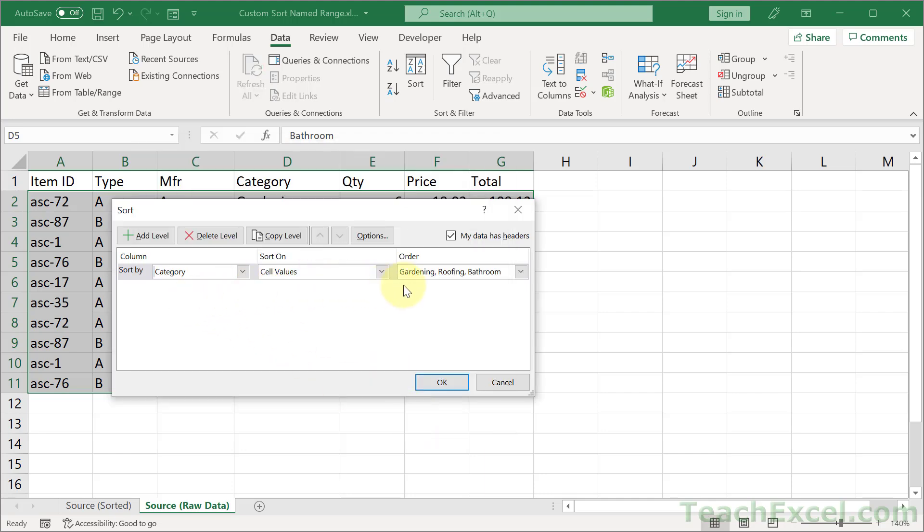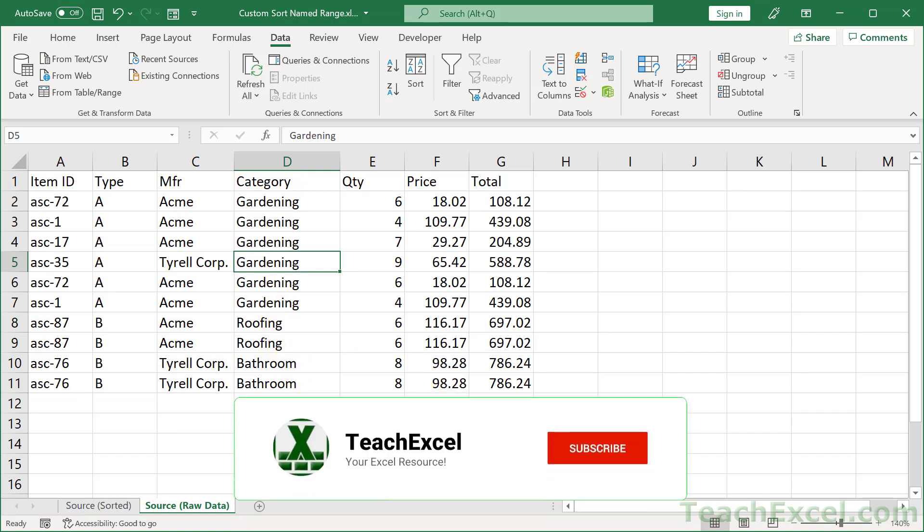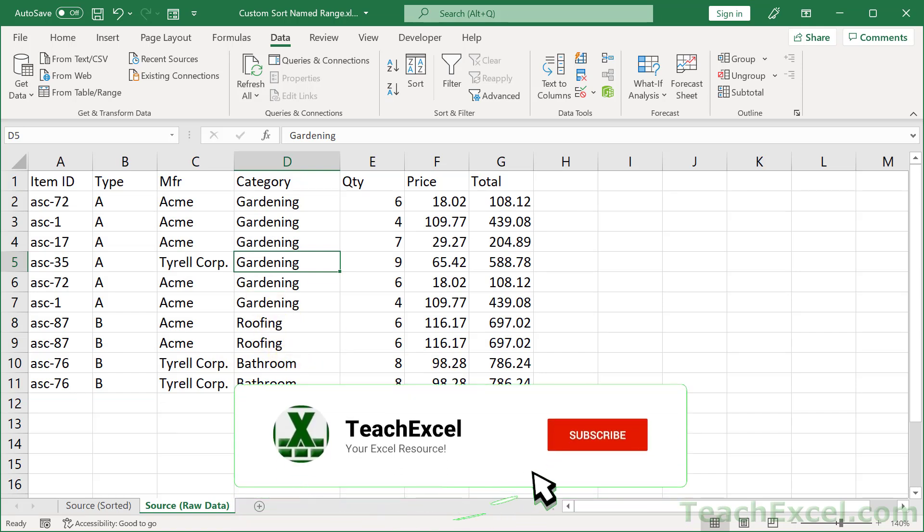Make sure it looks good. Then OK. And there we go. Gardening, roofing, bathroom. And once you have those steps down, you'll be able to do that in 30 seconds or less.